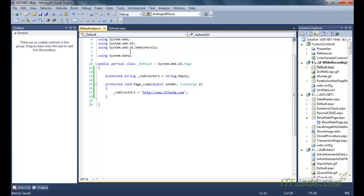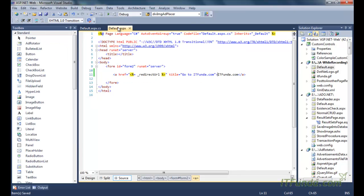That variable has been specified with the value http://www.itfunda.com. When this page renders, the underscore redirect variable will be written in place of the code, and ultimately the href will equal http://www.itfunda.com. So when we click the itfunda.com link, it will go to the itfunda.com website.